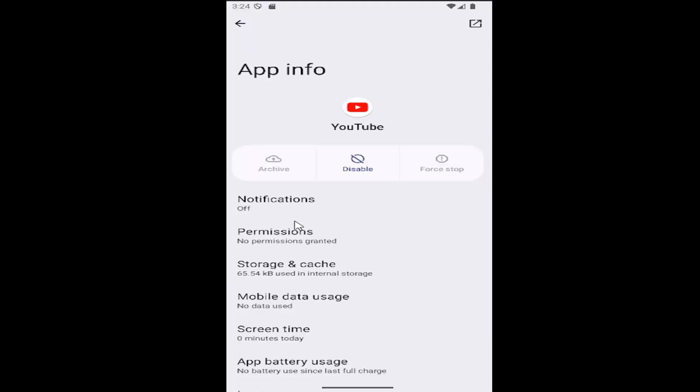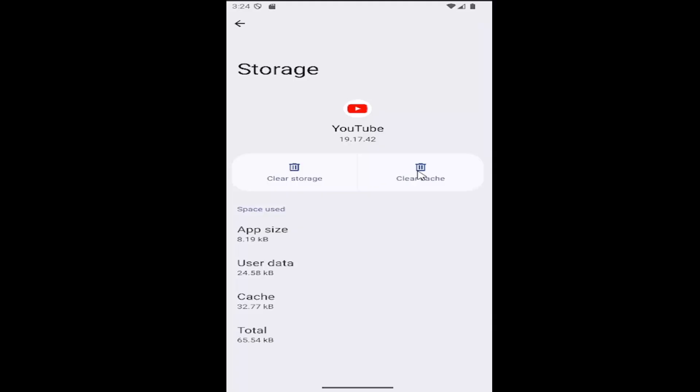Select that, then select where it says storage and cache. If you want to just clear the cache, select clear cache.